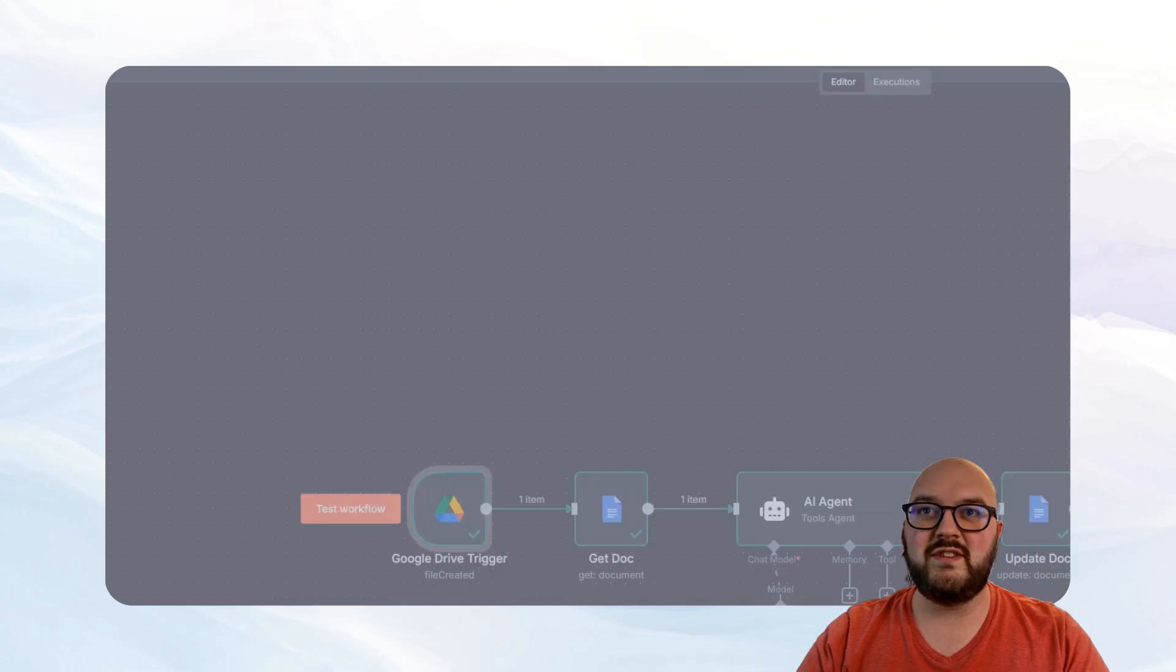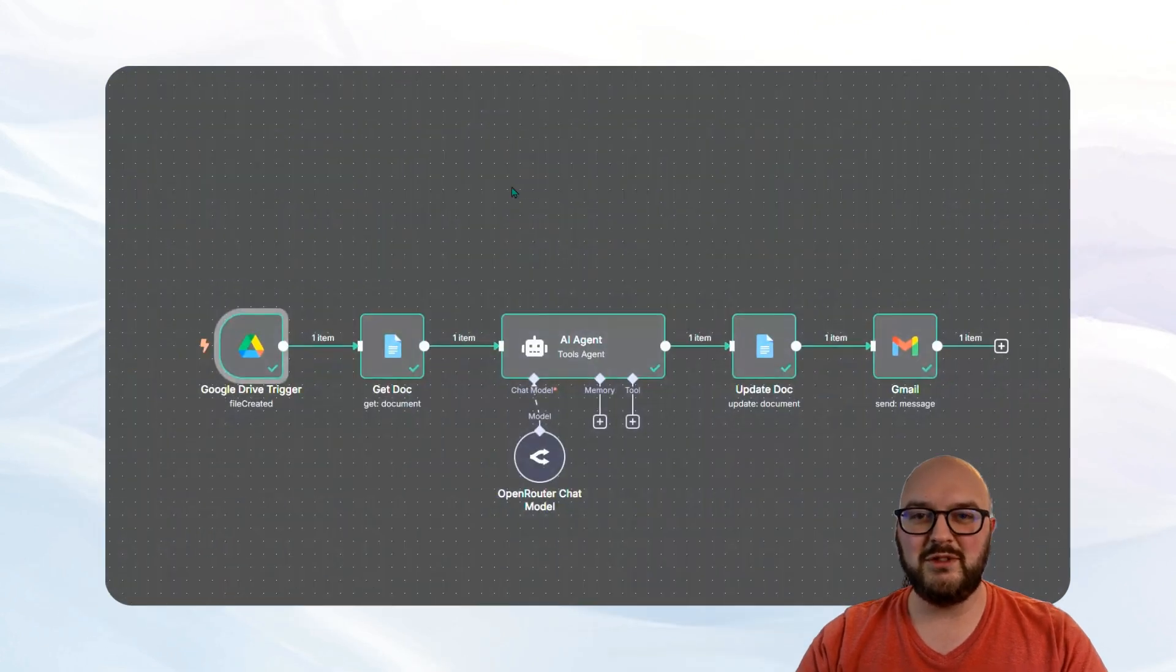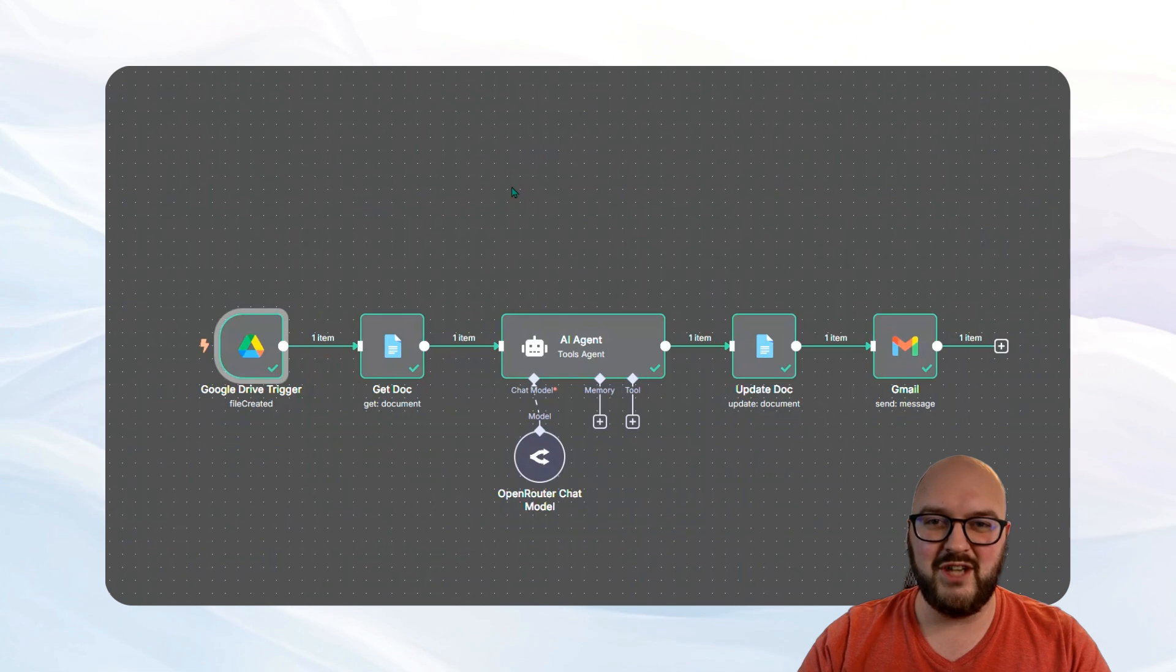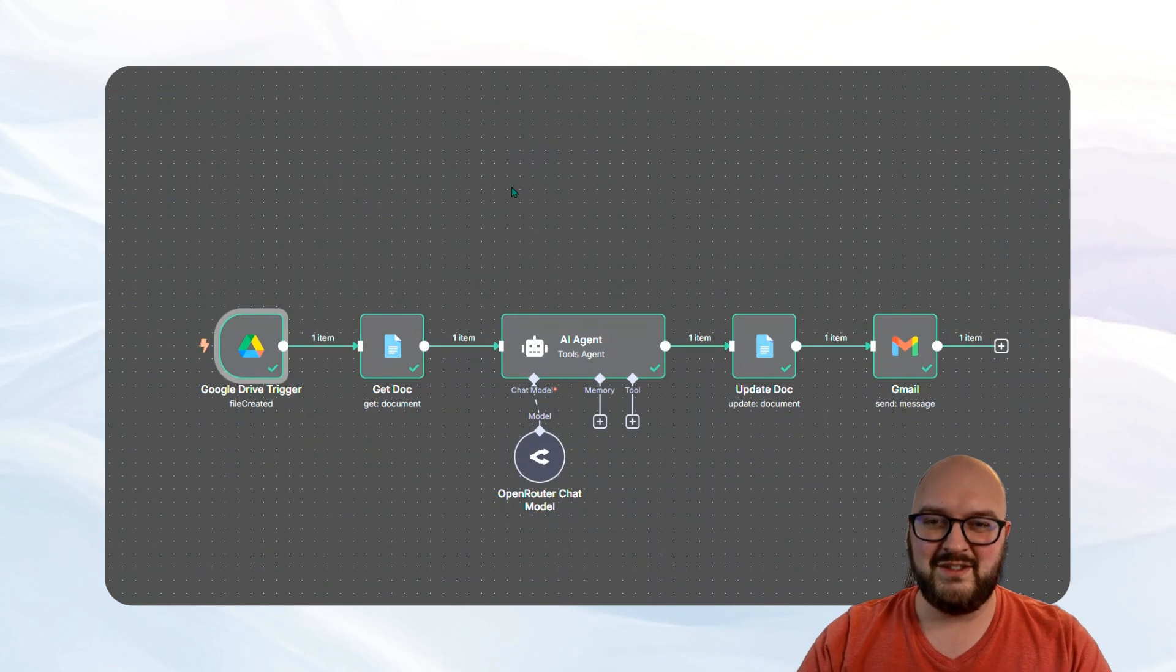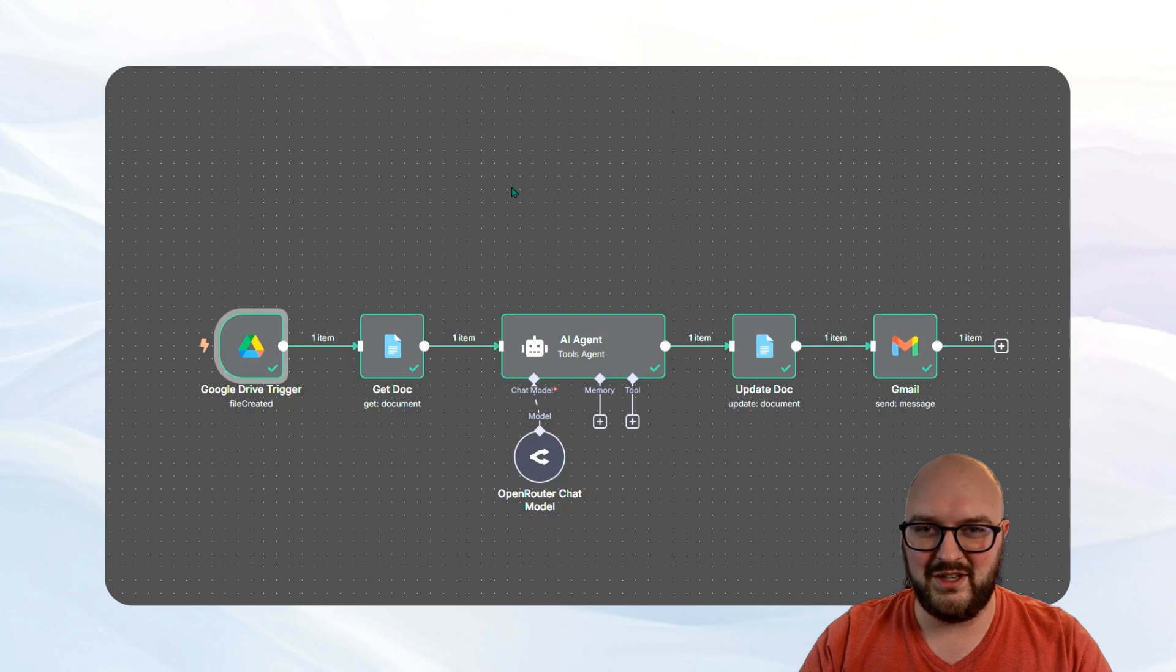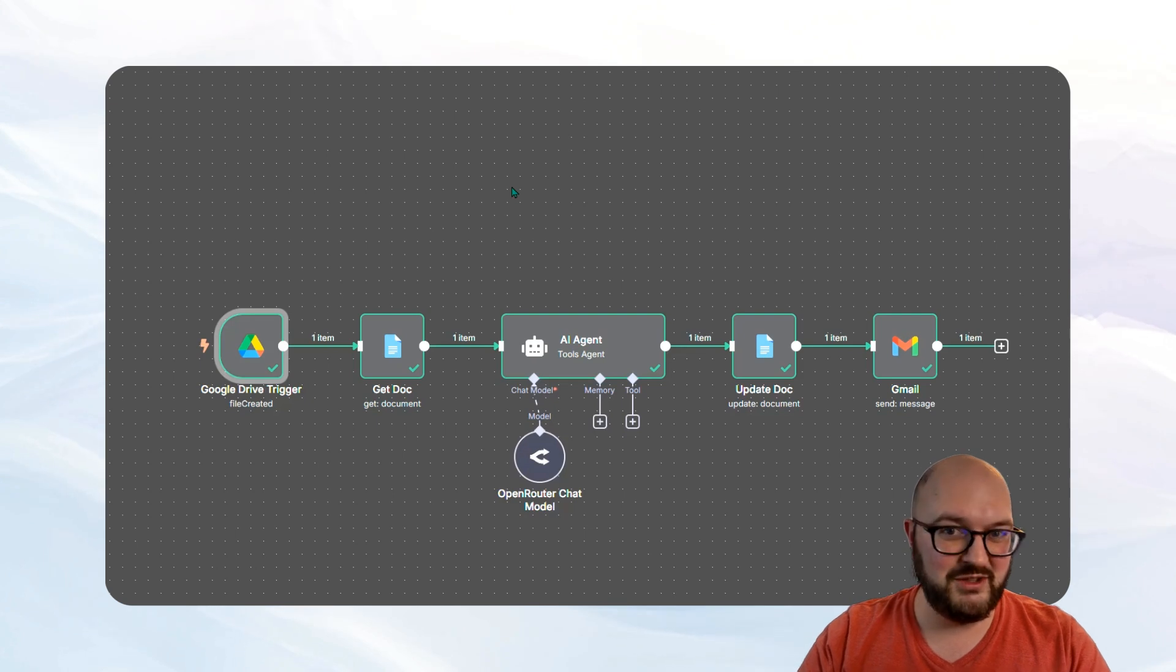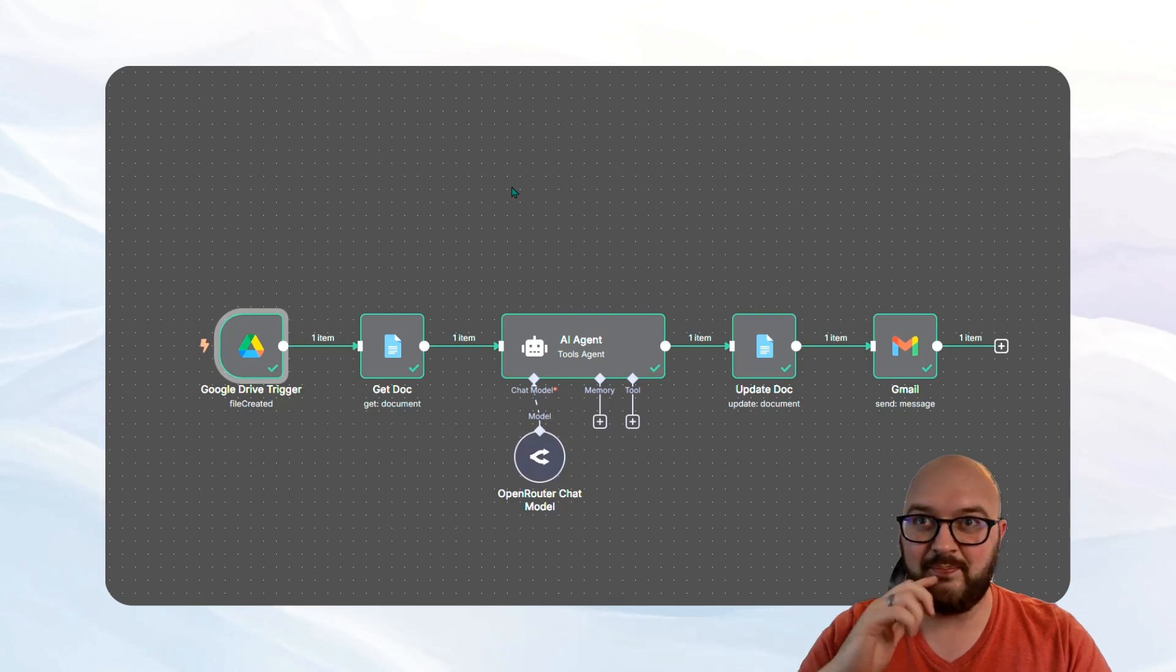We're just setting up a folder. We're waiting for documents to be shoved in there. And so now you just on your end have to figure out how am I getting the transcript into this folder. And then it'll do the rest.